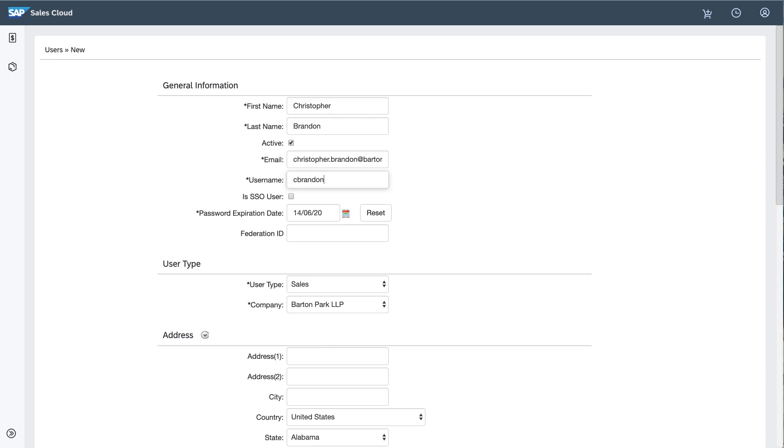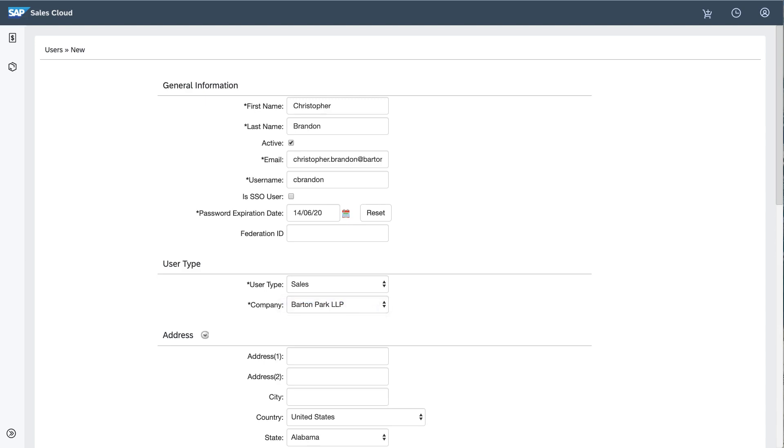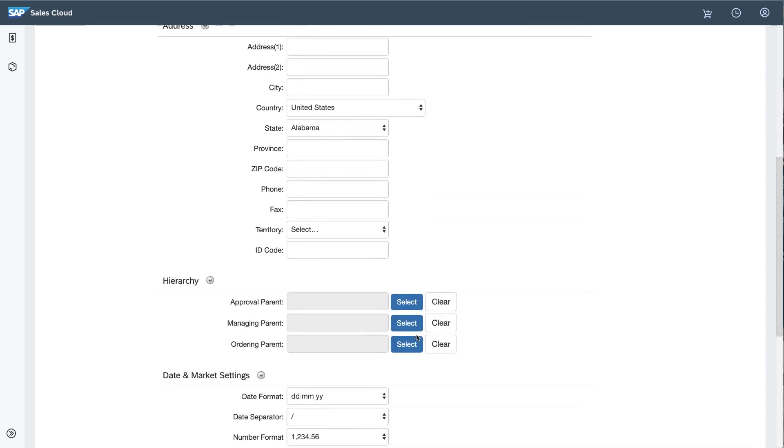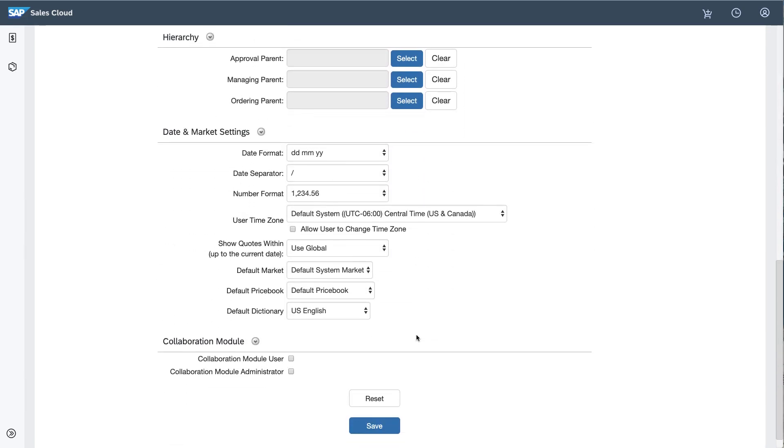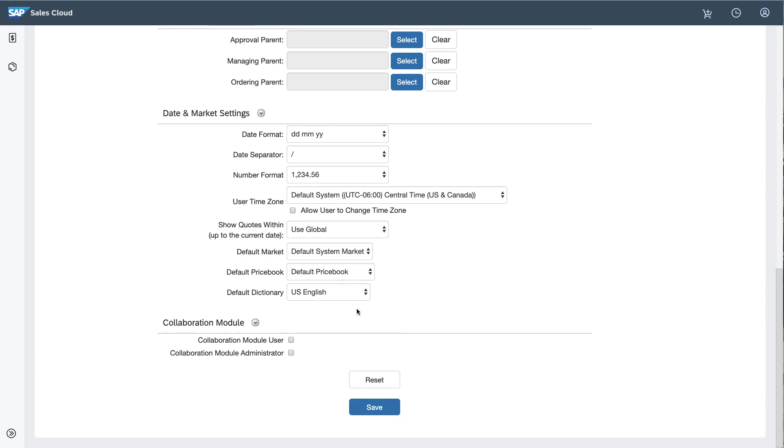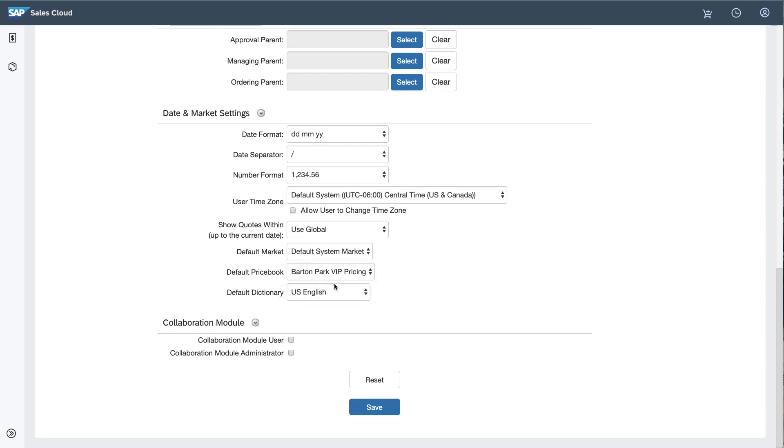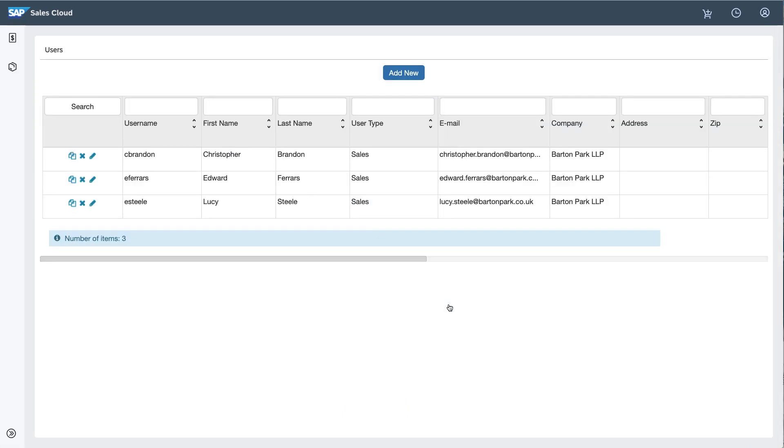Notice that Eleanor is limited to a single user type, Sales, and a single company, Barton Park LLP. That's because the terms of her delegation restrict her to those values. After entering basic information for Christopher, Eleanor makes sure that his default price book is the Barton Park VIP price book. She then saves the user, and CPQ will send Christopher a welcome email containing a link he can use to reset his password.